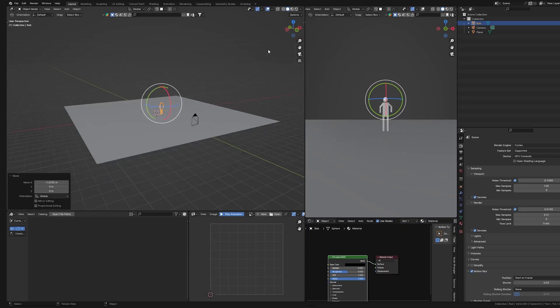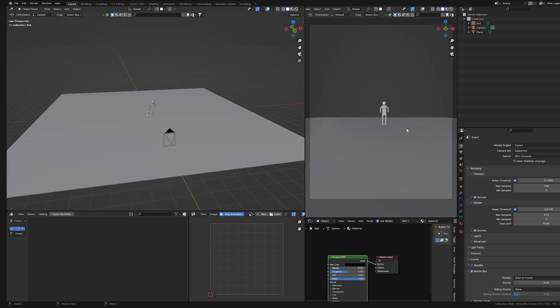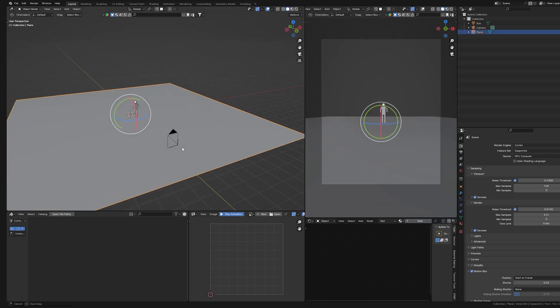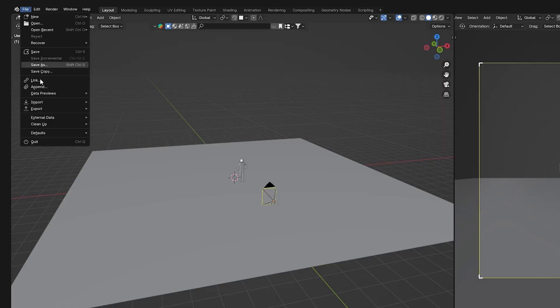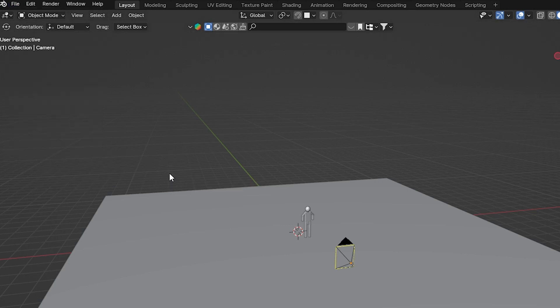Set up a scene that you often use. Maybe you need a specific lighting setup or a shader that you frequently use. I have my own personalized setup with all the ready settings and adjustments — you can download it for free, the link will be in the description. If you want to create your own, go to File and select Save Startup File. This simple step will save you tons of time and repetitive work. Trust me, your future self will thank you.